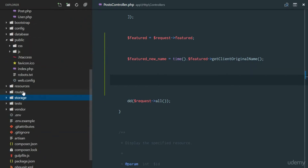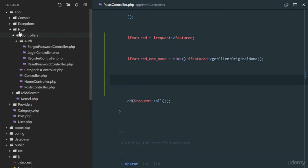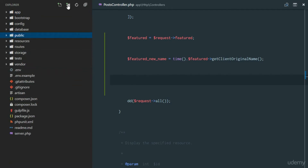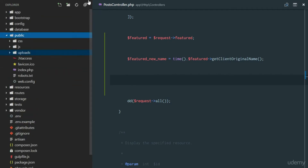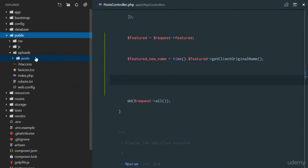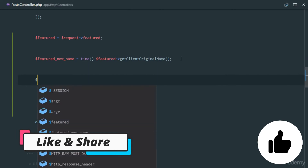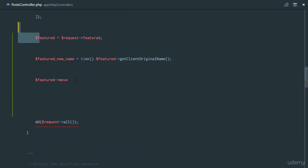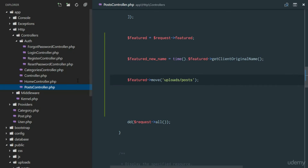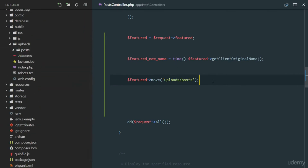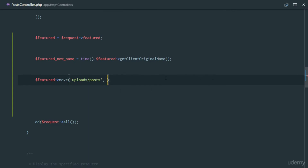We haven't reviewed Laravel storage yet, but we'll cover that in later projects. For now, we'll put it in our public directory as an asset. Create a new directory called 'uploads', and inside it another directory called 'post' — that's where we'll upload the file. We call feature->move(), and the first parameter is the destination directory: uploads/post.